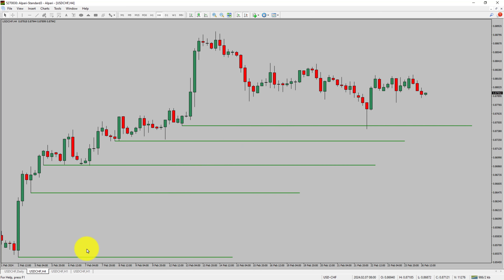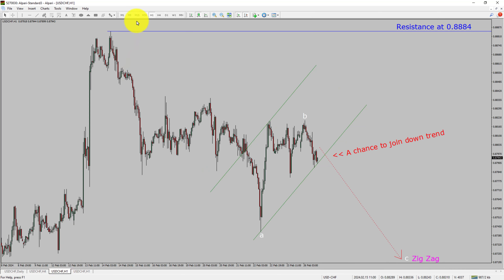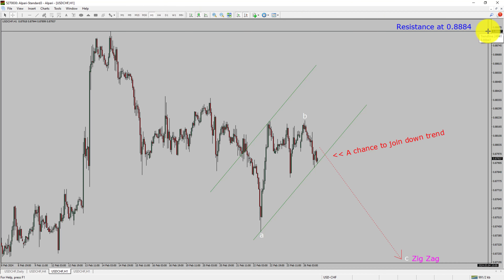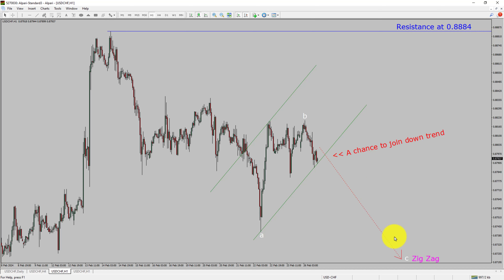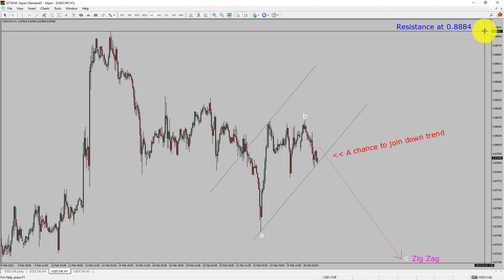Next, let us take a look at the 1-hour timeframe. The trend is down in the 1-hour chart. Intraday resistance is present at the 0.8884 price level. Price action is most likely going to drop to print bearish wave C zigzag corrective leg, which offers a chance to join the downtrend in the USD-CHF pair. A decisive bullish breakout above 0.8884 resistance level is going to end the downtrend in the 1-hour chart of the United States dollar versus Swiss franc currency pair.